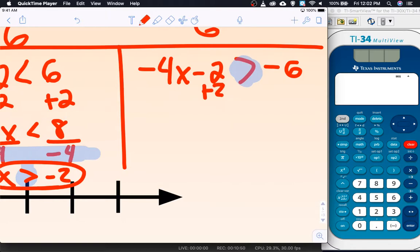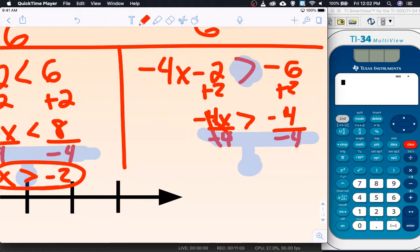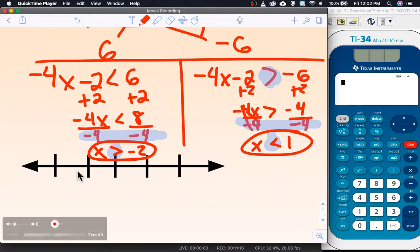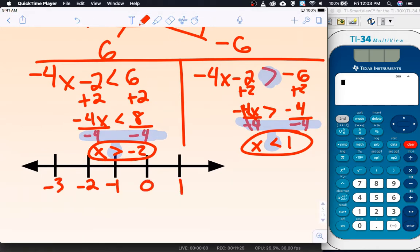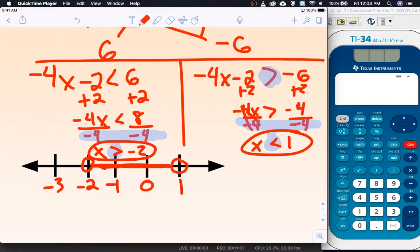The same thing happens on the other side: adding 2 gives negative 4x is greater than negative 4, and dividing by negative 4 again flips the inequality, giving x is less than 1. For the graph, counting by 1s: negative 3, negative 2, negative 1, 0, 1. Negative 2 gets a hollow dot and positive 1 gets a hollow dot. From negative 2 we shade greater than — to the right; from positive 1 we shade less than — to the left. Both shade to the inside, giving an 'and' inequality.